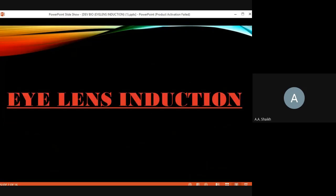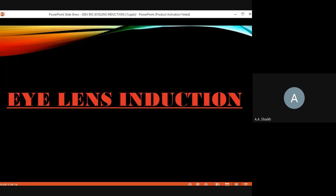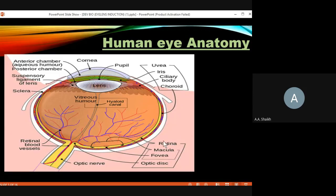In the last lecture we were discussing about the eye lens induction — how the eye lens induction is going on and its different features. We covered human eye anatomy, how the eyeball is completely structured. In the human eye, light is attracted toward the cornea, then moves to the lens, then to the retina, and from the retina signals are sent to the brain and neurons so it can identify the image.